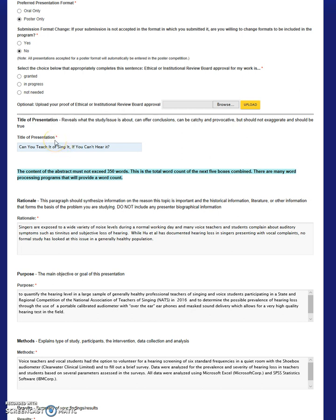The first required field is the title of the presentation. This title should tell the audience what your study is about and your conclusions. This title can be catchy and provocative, but should truly reflect your findings and not exaggerate your findings in order to be attention-grabbing.